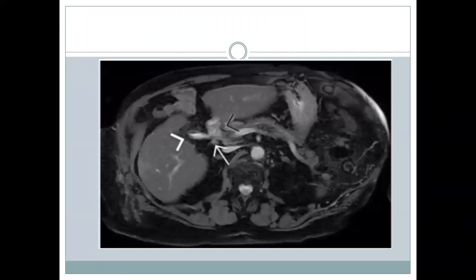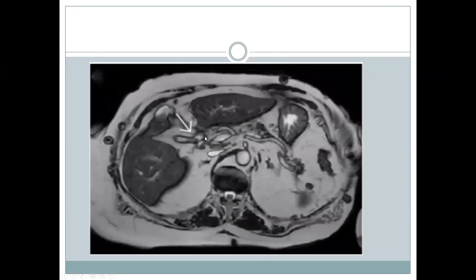The role of MRI is quite limited and we don't routinely use it. MRI might be used in a few cases where CT cannot be performed, or when the surgeon needs to know the fistula anatomy. This fat-suppressed sequence shows the fistulous communication between the duodenum and the gallbladder, and the T2 sequence of the same patient also shows this fistulous communication between the two.